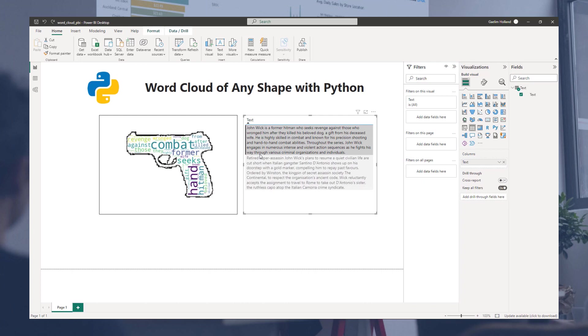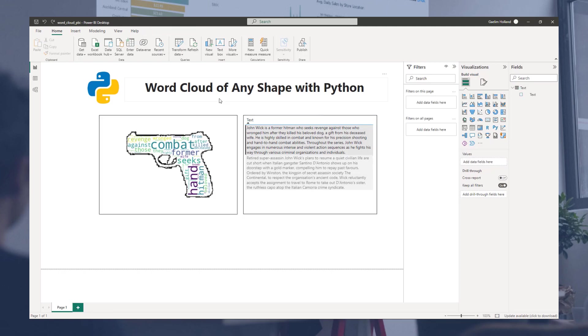I hope that helps you to get a better idea of how to maybe spice up some of your word clouds. Thank you.